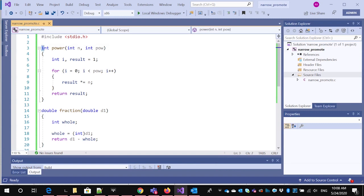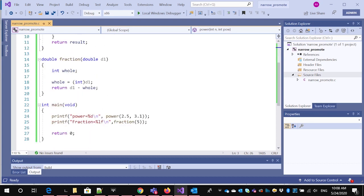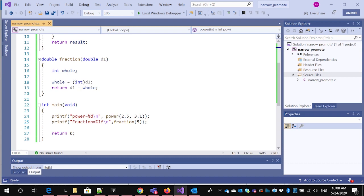There's the power function that we saw previously, which takes two integers. And I've created a new function called fraction, which is going to take a double and it's going to strip off the whole part and return just the fraction.